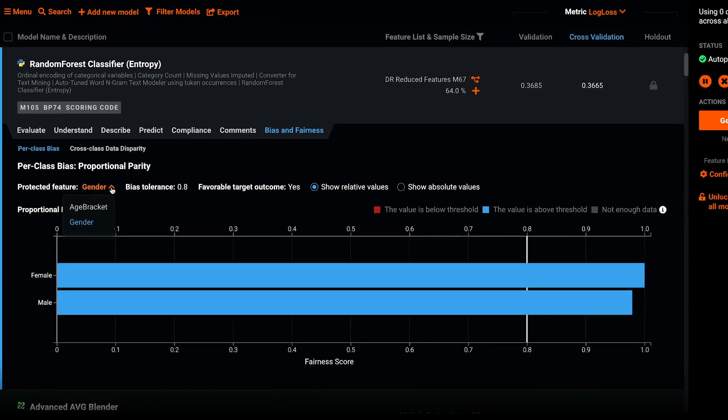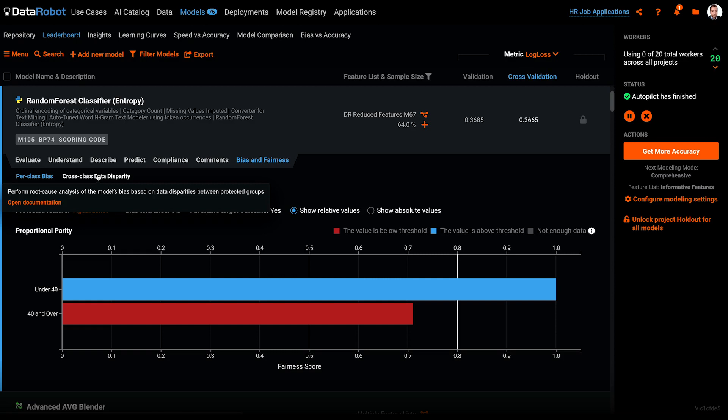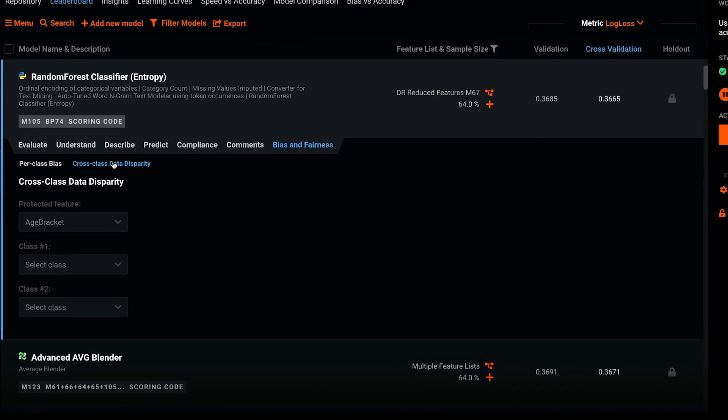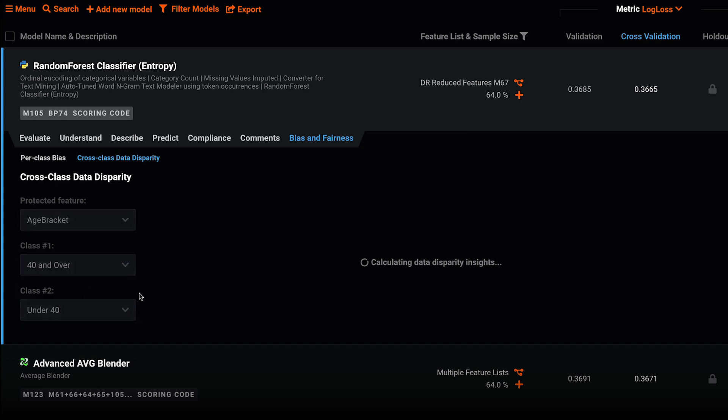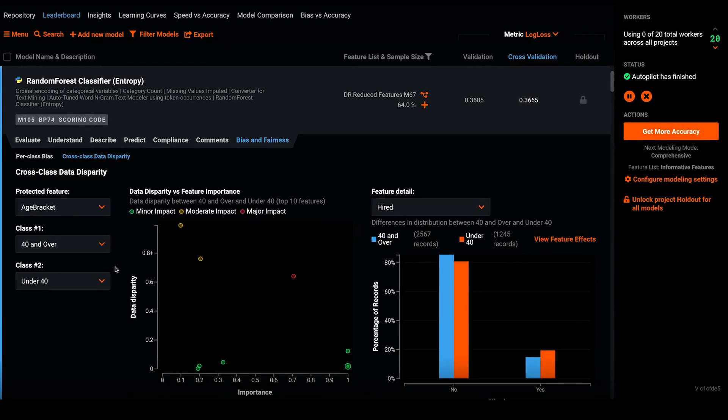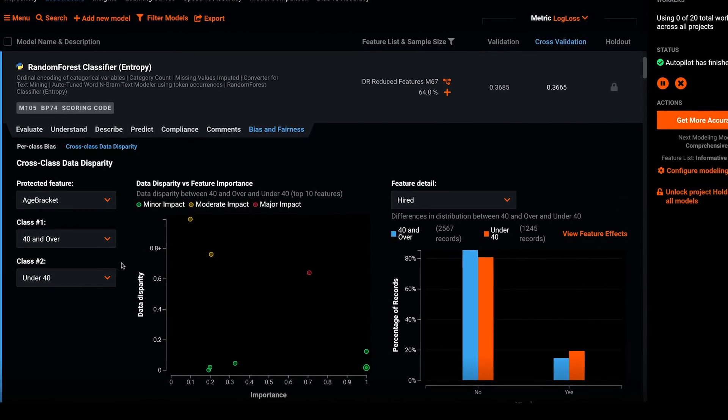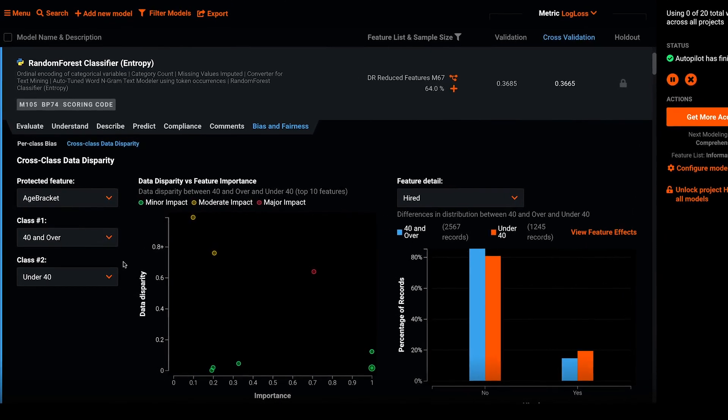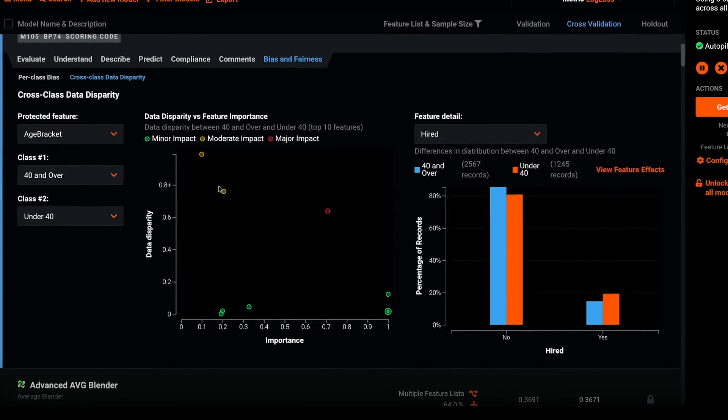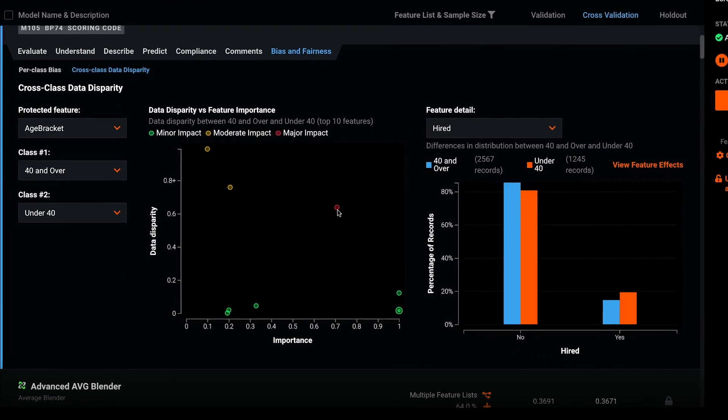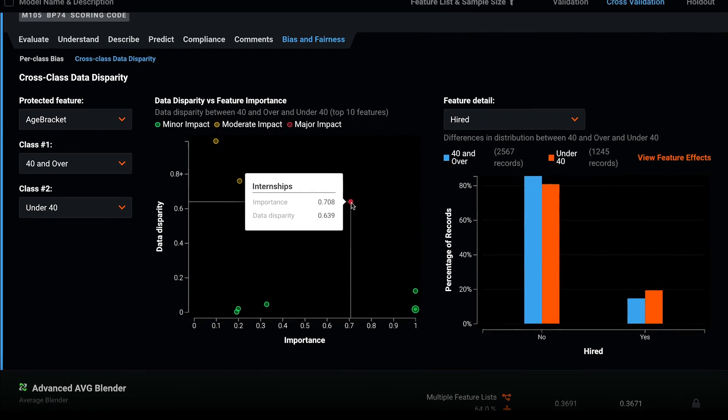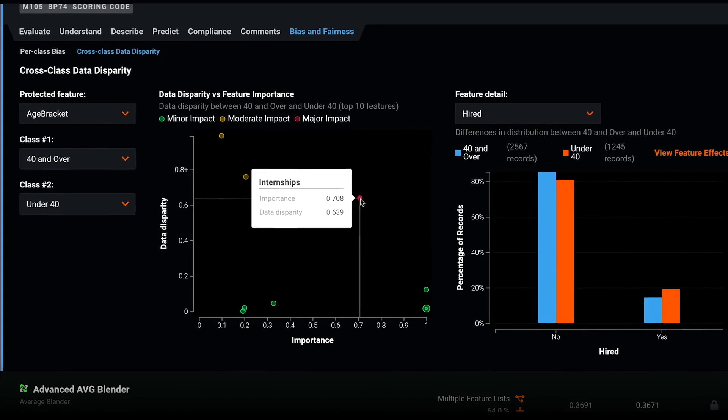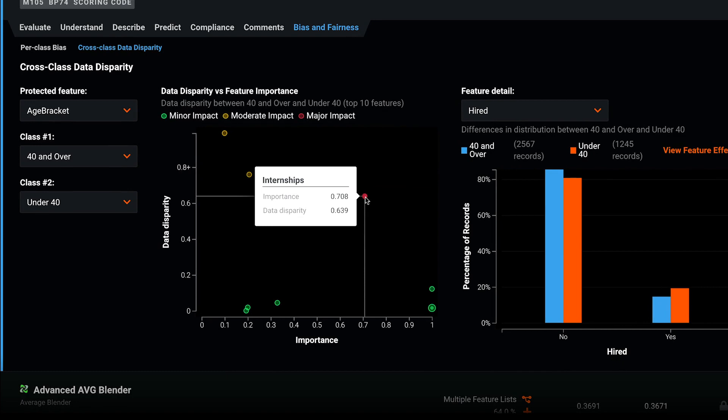So let's explore our age classes and try and figure out what's causing the bias. My intuition is that I want to inspect the data disparity between the over and under 40s classes. I'll click on the cross class data disparity insight, select age bracket, then the 40 and over and under 40 classes for comparison. The chart on the left highlights the data disparity on the y-axis versus the feature importance on the x-axis. We instantly see that the number of internships exhibits a high amount of data disparity and is also the third most important feature for the model in terms of predictive signal.